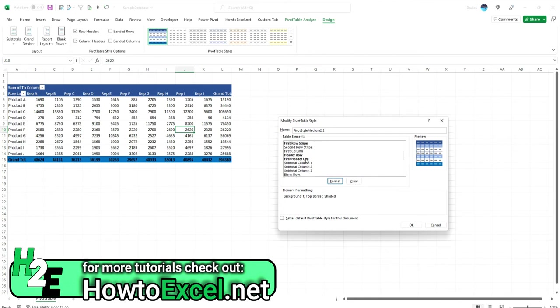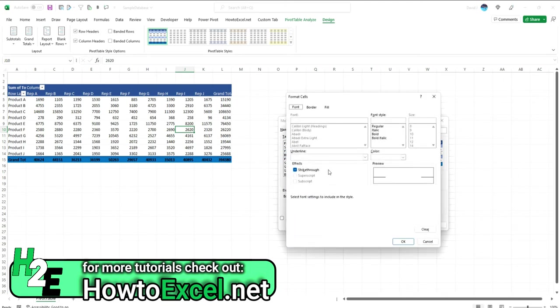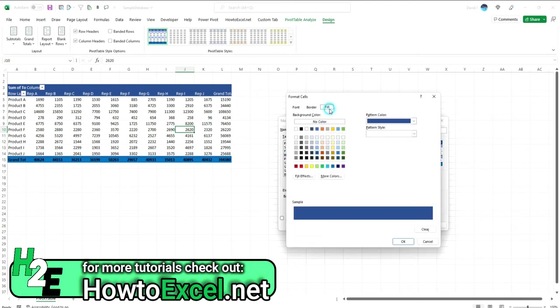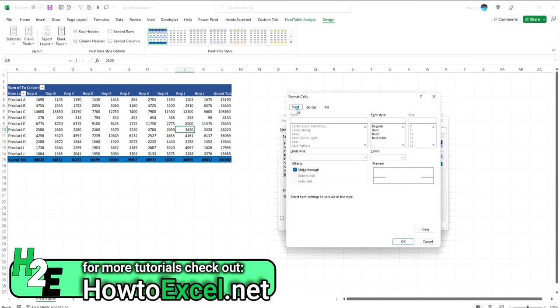As far as modifying, let's modify the header row. How about let's make that a bit lighter. So fill color, right now it's got that dark blue. Let's say we want to go for a lighter blue since we have dark blue elsewhere.